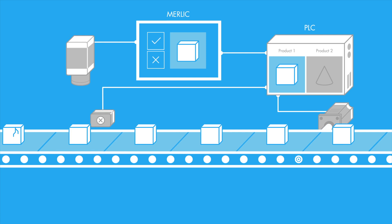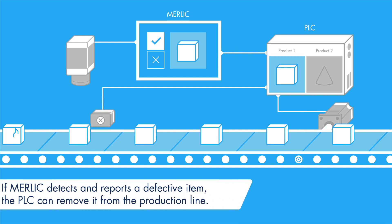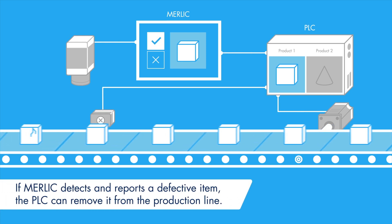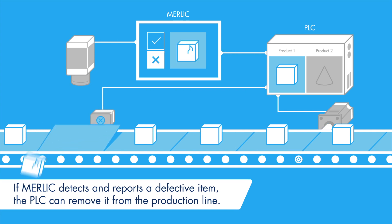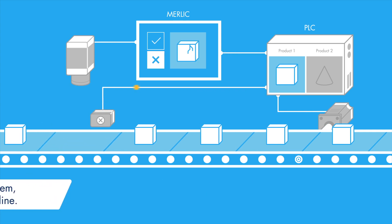If MERLIC reports a defect, the PLC can remove the part from the production line. The PLC triggers an ejector, which then removes the defective piece.